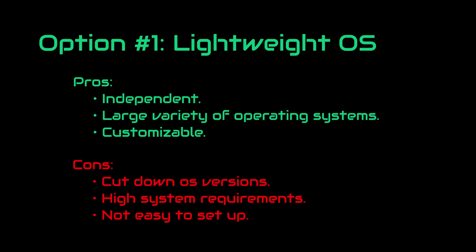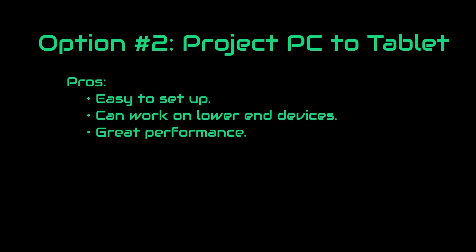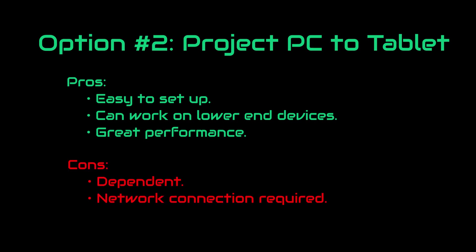Then we got the second option as a backup plan, and that is to use a separate computer and project it onto our tablet. This approach is much more suitable for lower-end devices. But since we have a mid-range tablet, it is hard to guess. So I will be trying both approaches.